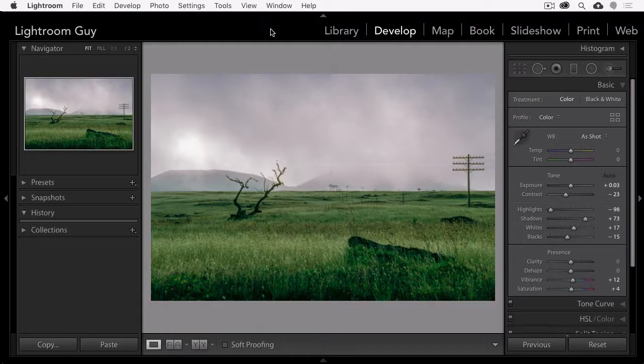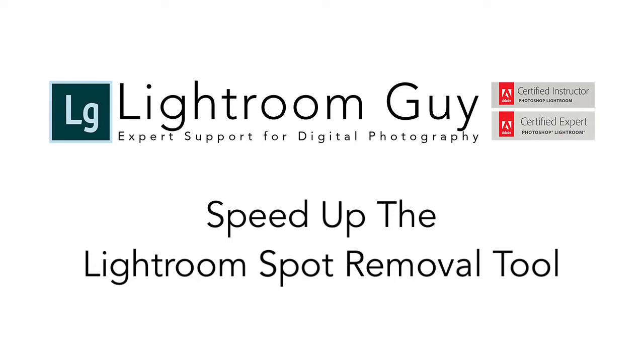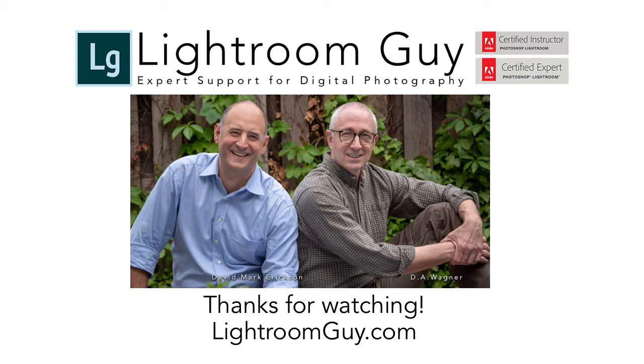Now I've found these steps to solve nearly all of the local adjustment speed issues that happen. And if this has solved your local adjustment slowdowns, please let us know in the comments. And this is Lightroom guy, D.A. Wagner. And if you like what you see or what you're reading on our blog, please don't forget to subscribe. Thanks!